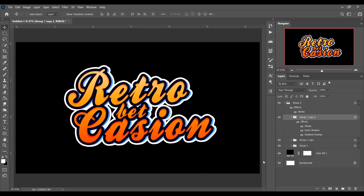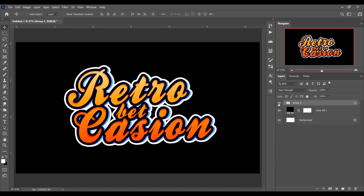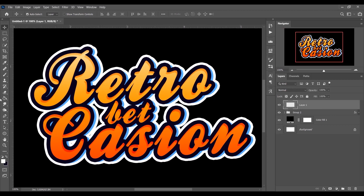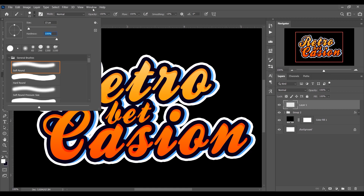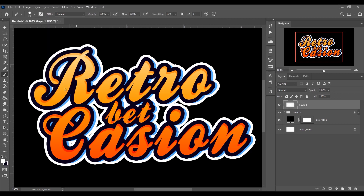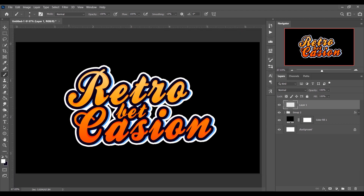Now I want to add some shine on the text for a 3D look. Create a new layer. First select the Brush tool — set hardness to 100%, opacity 100%, flow 100%. Adjust the brush size to something small. Press Ctrl+Z to undo any test strokes, then pick the Pen tool.